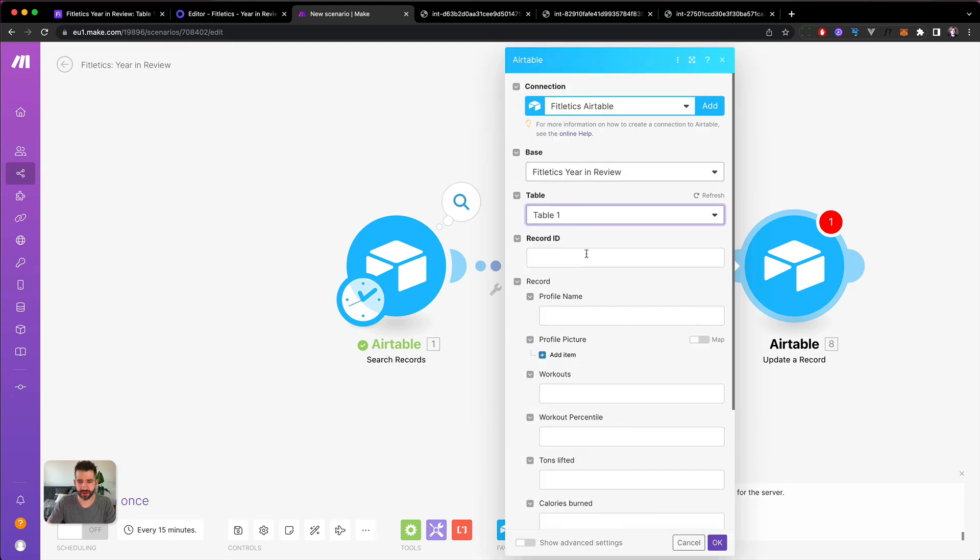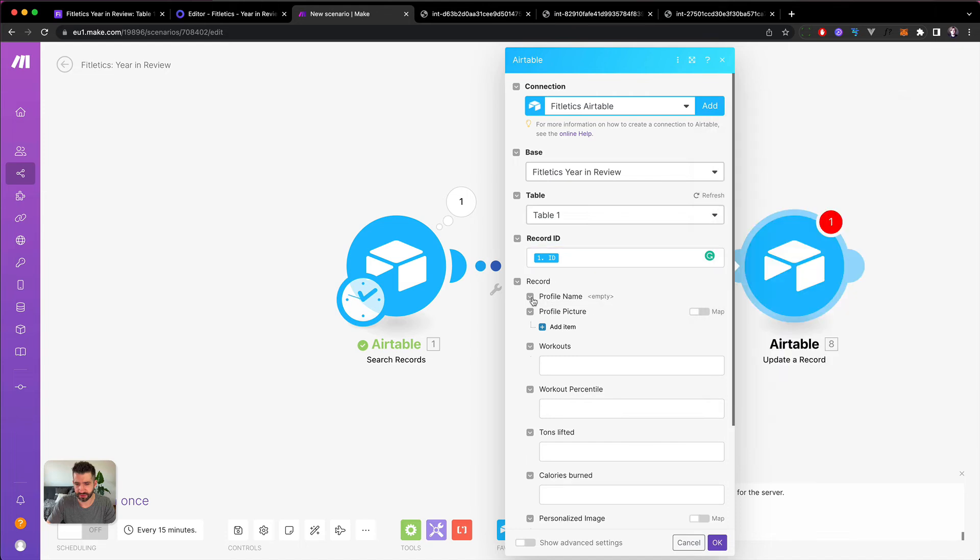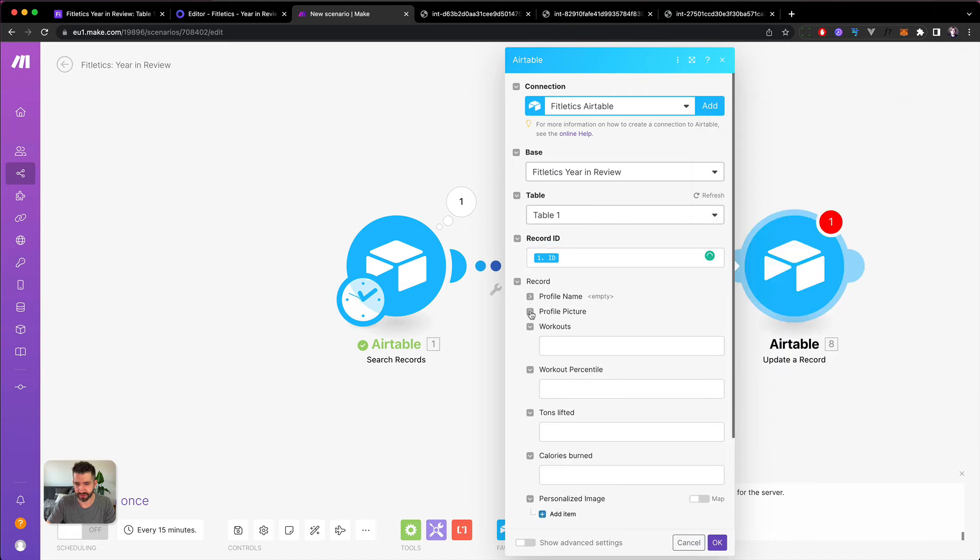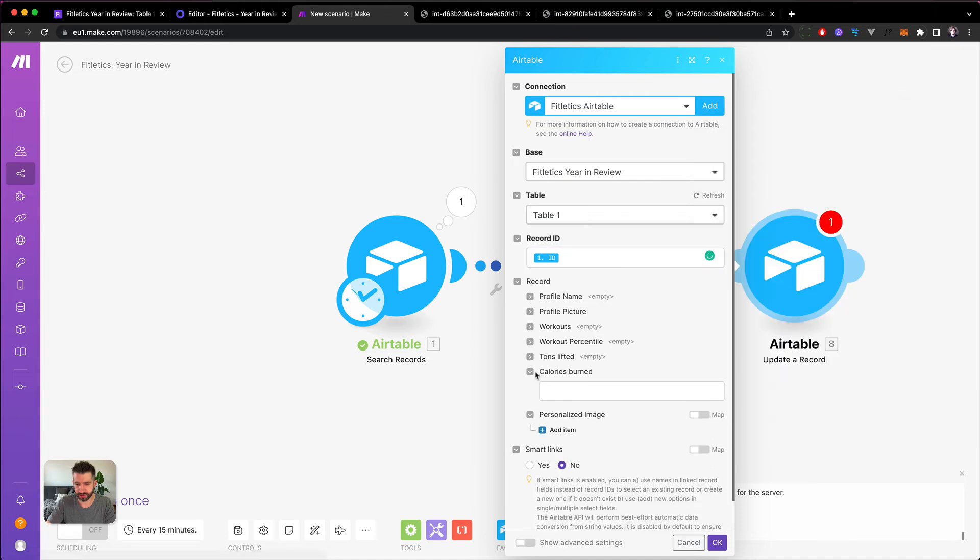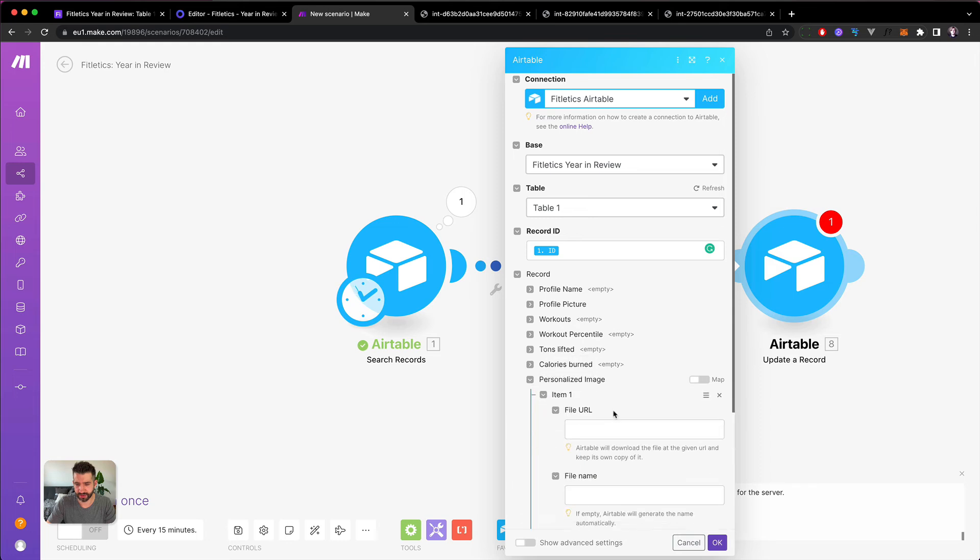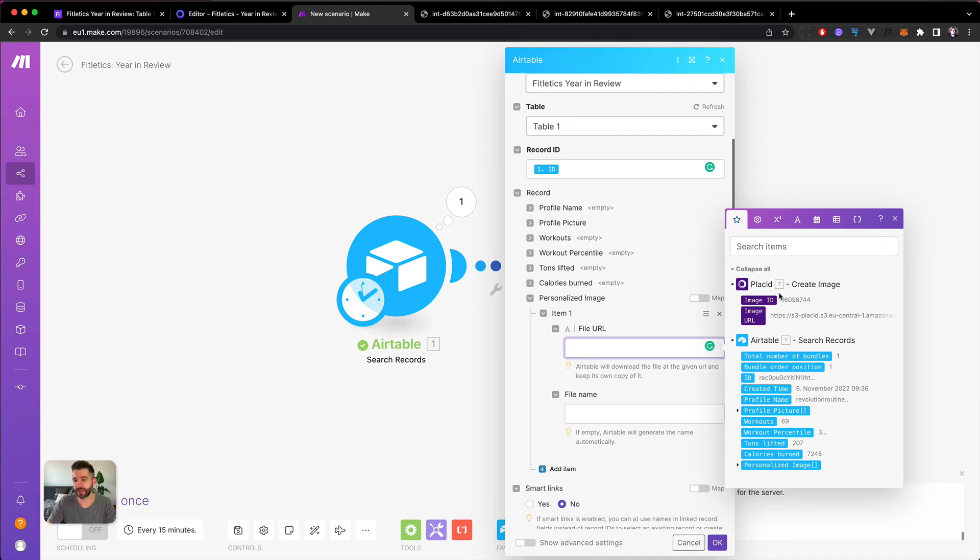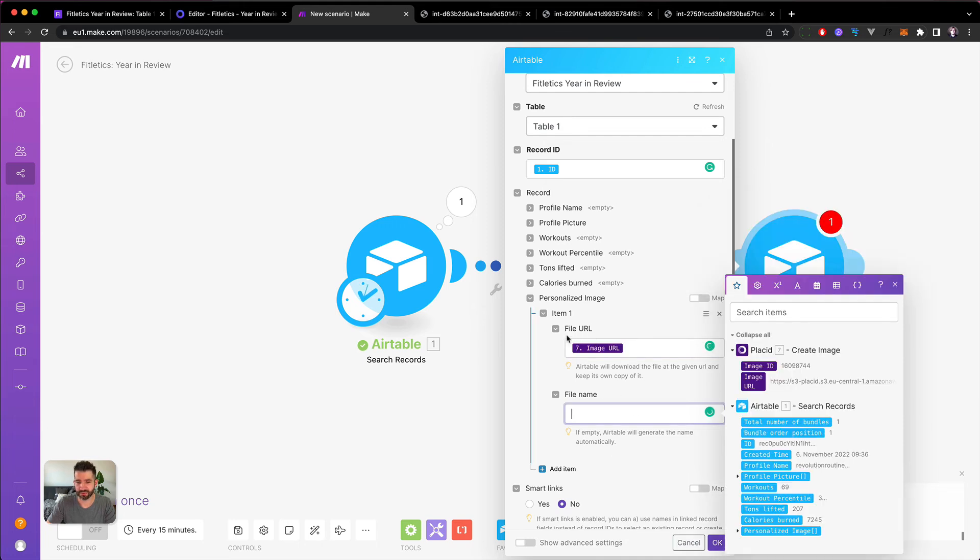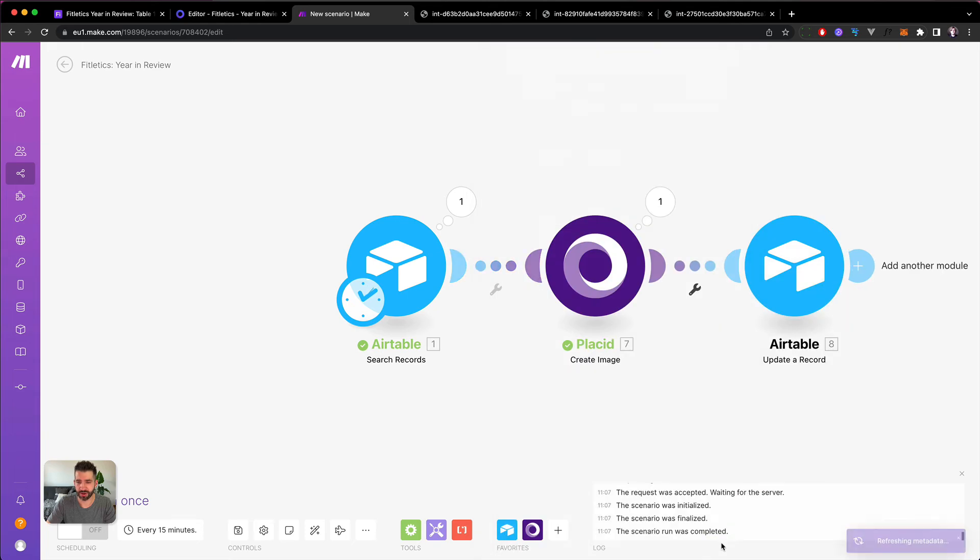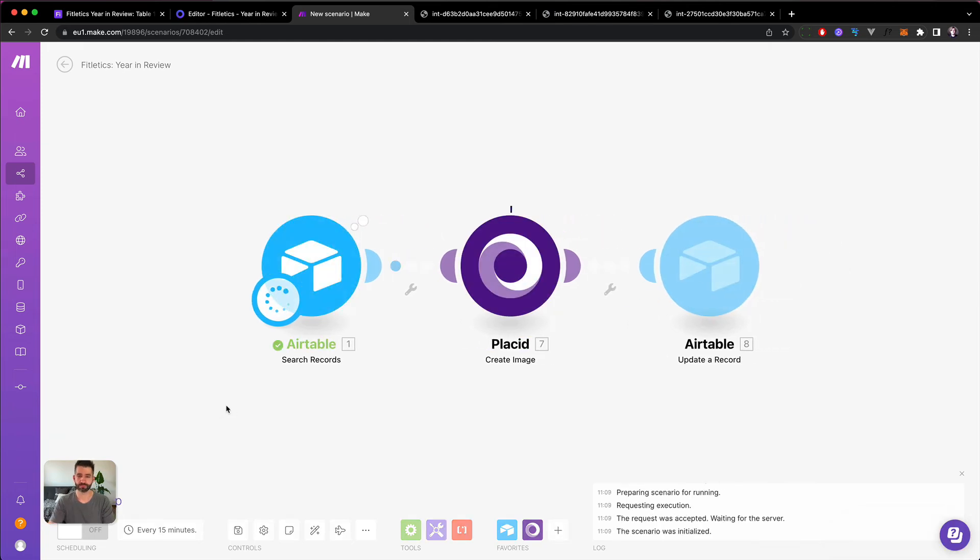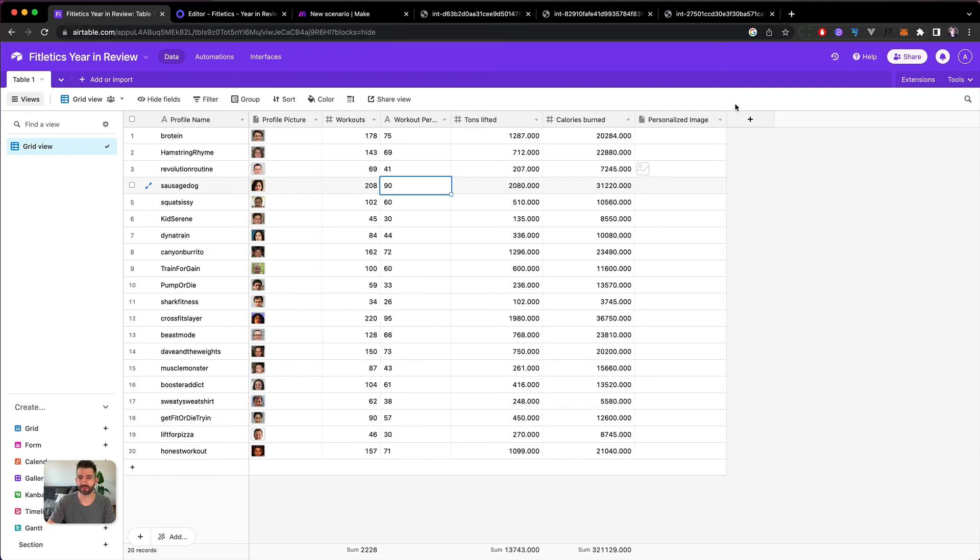Year in Review, Table One. And the record ID will be the record ID of our record that we got in the first time. Then let's go to the personalized image field and there we can add a file URL. This will be the URL that we get from Placid here, just drop it here. We don't care about the file name at this point and we hit okay. Then we hit Run once and send it back to the Airtable. Sure enough, there it is.